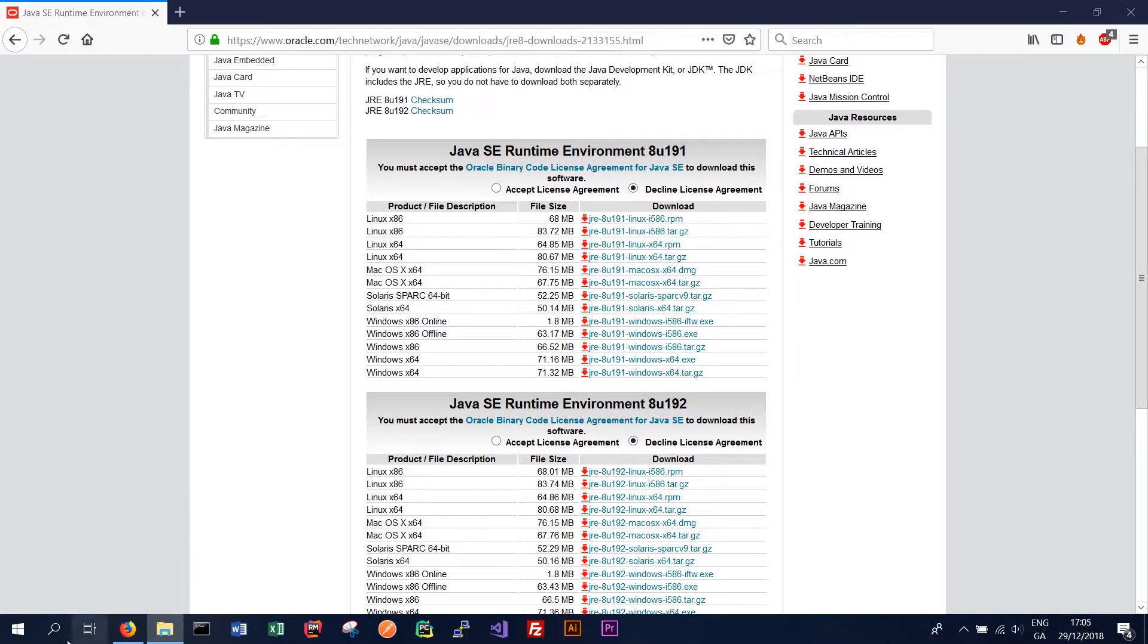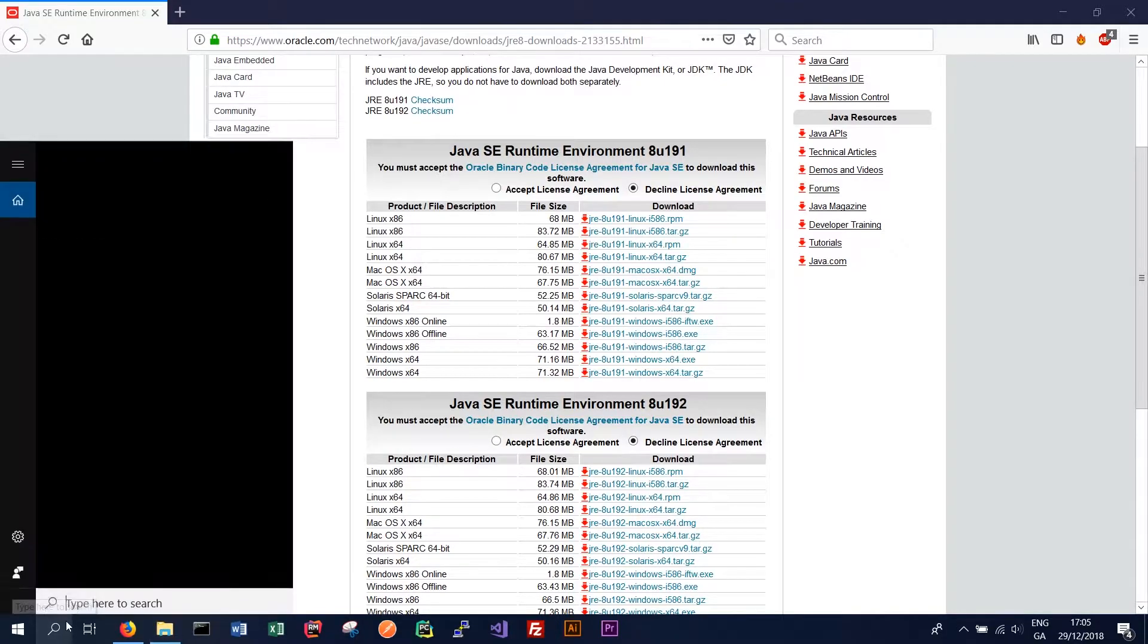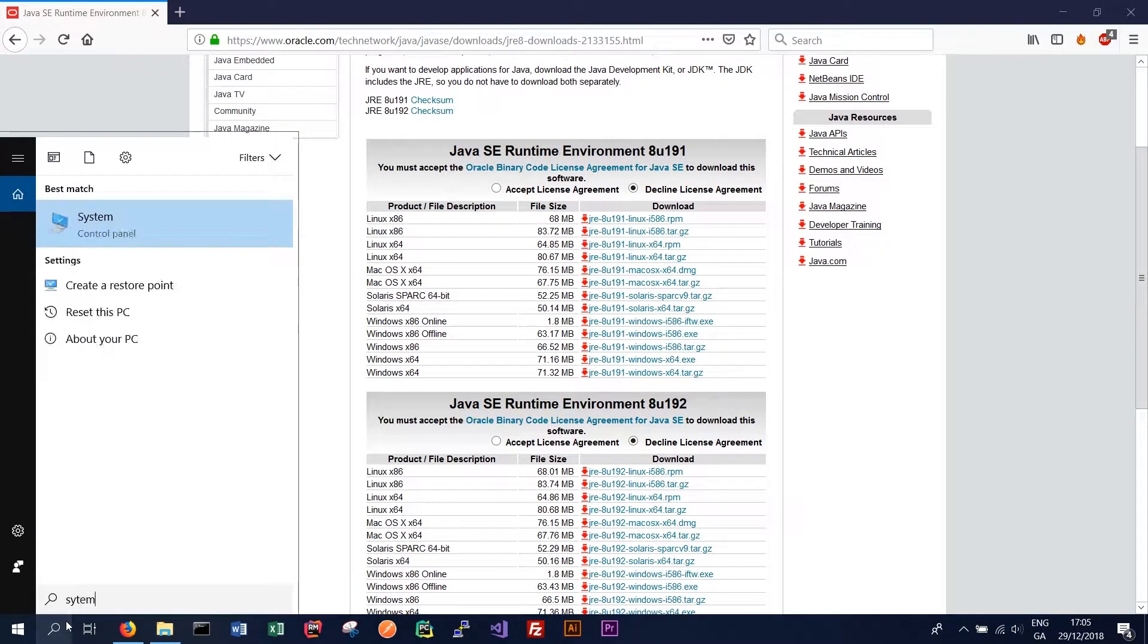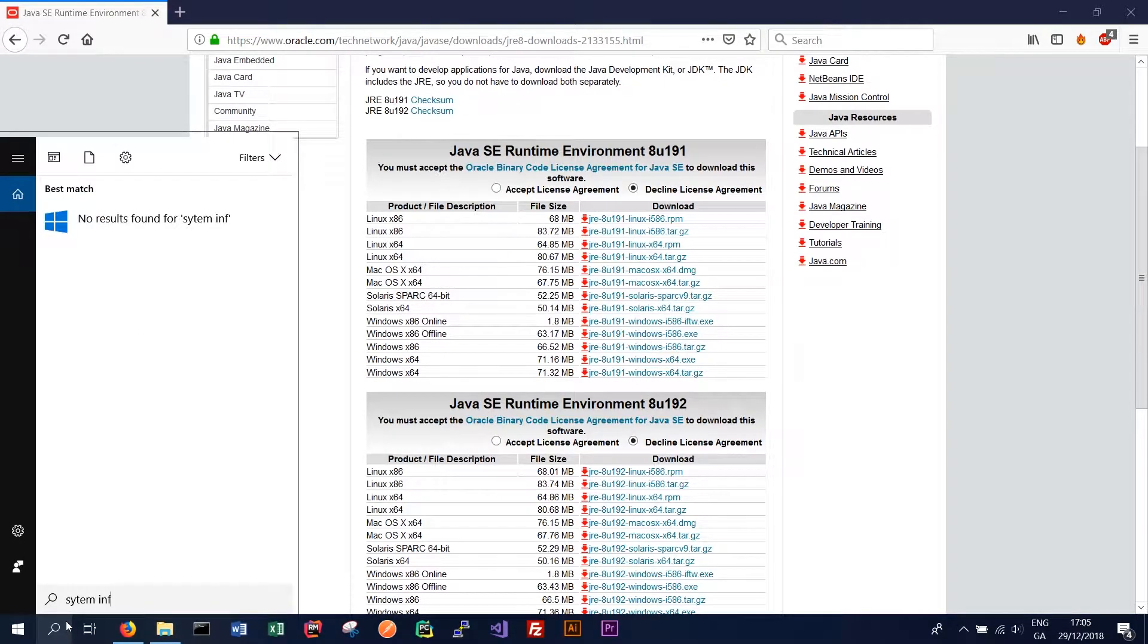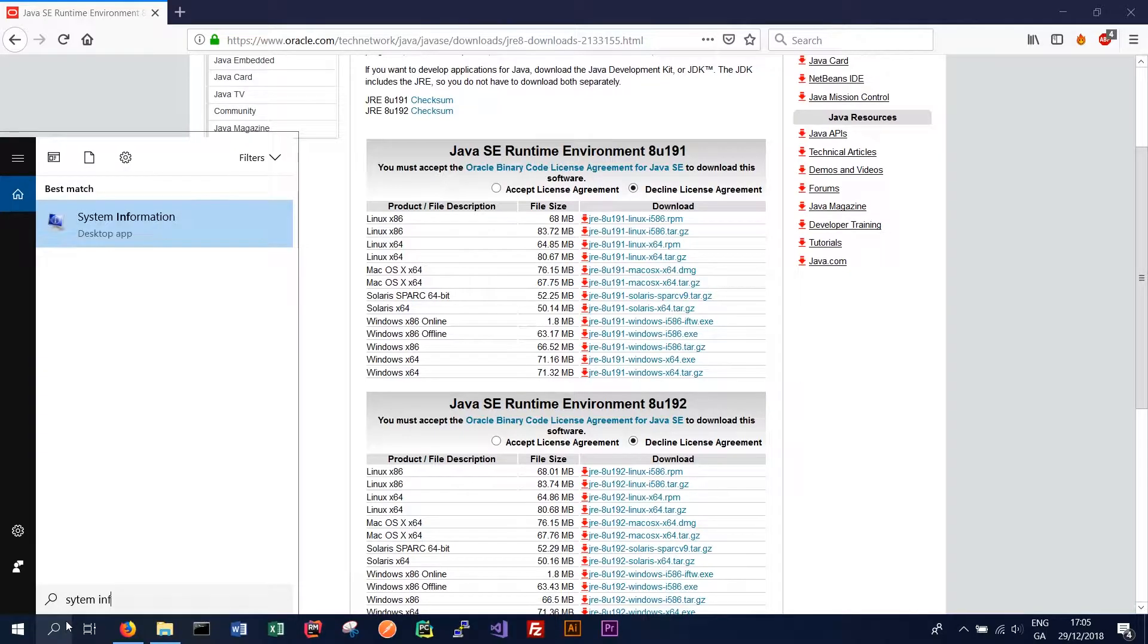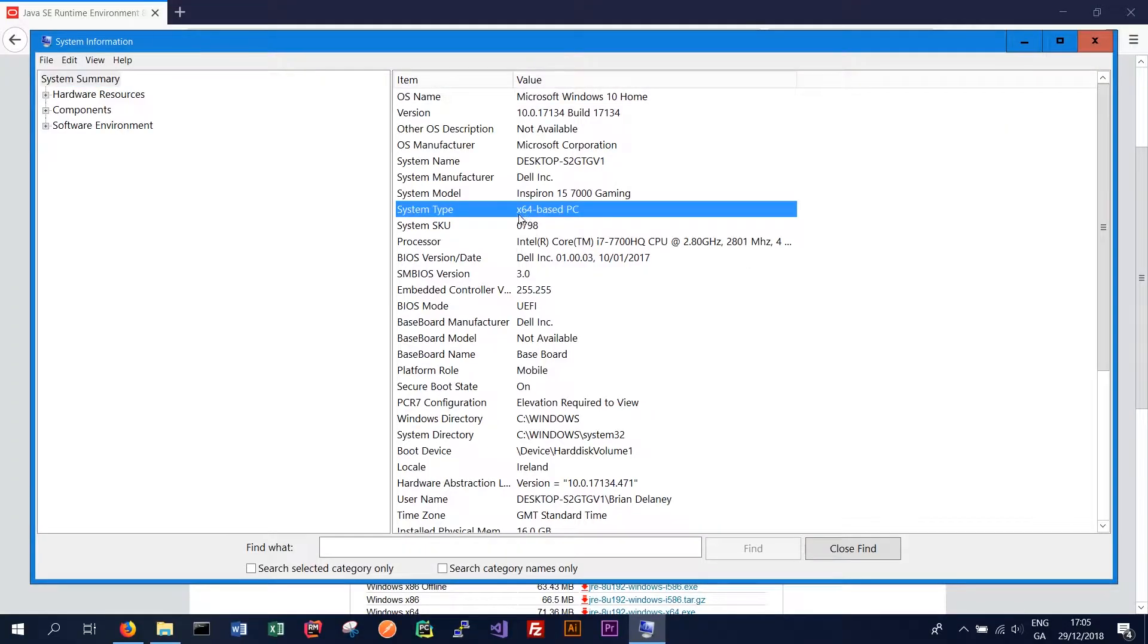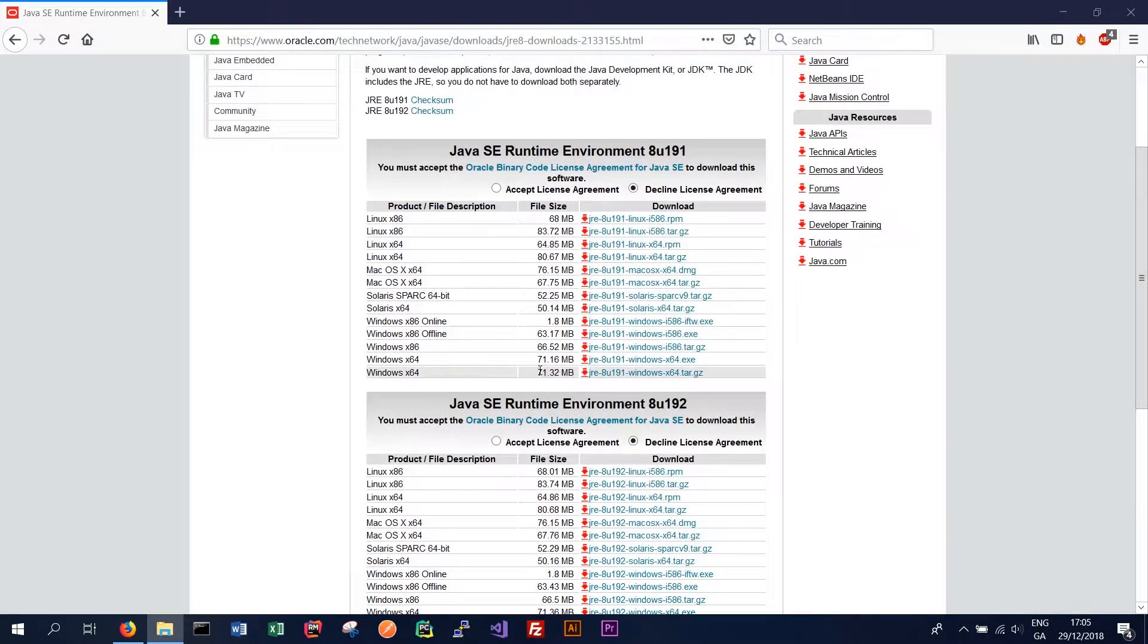If you're unsure of what version of Windows you're running you can go to system information and then under system type we'll see that we have an x64 based PC. So that's a 64 bit. 32 bits should appear as x86.